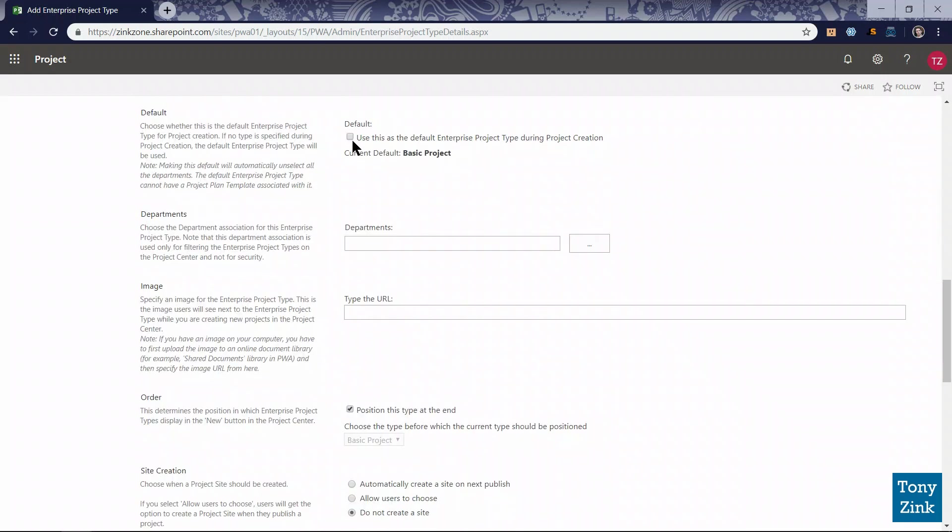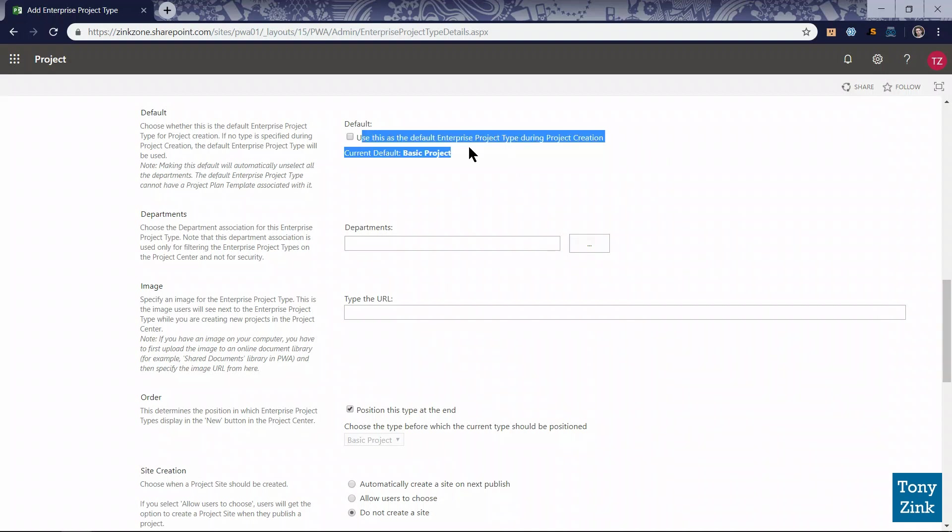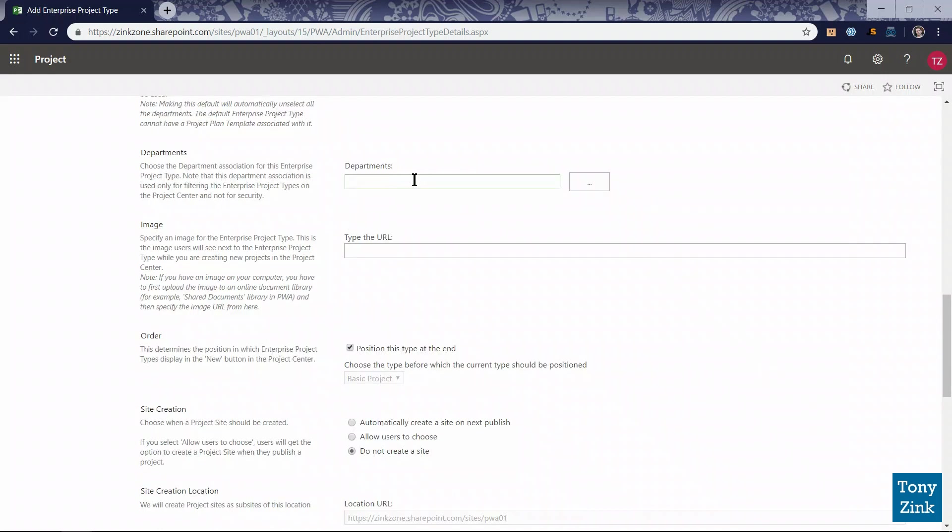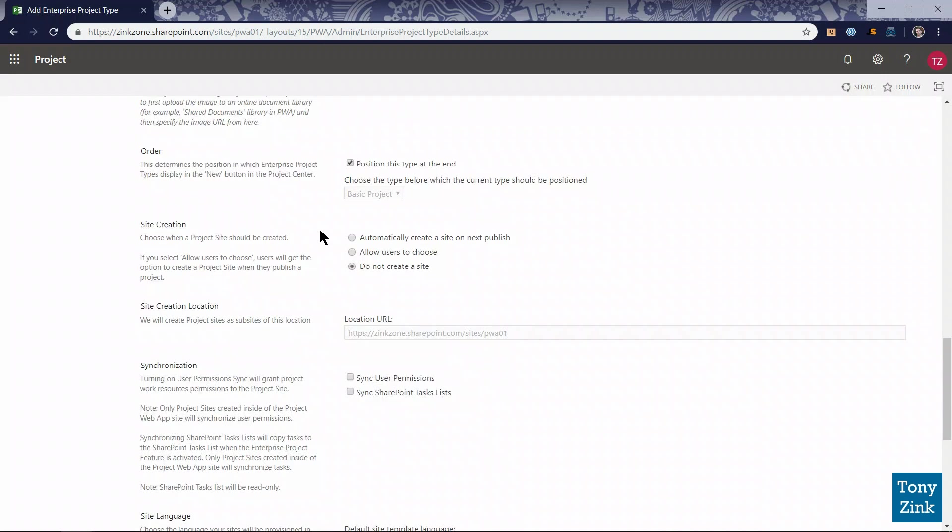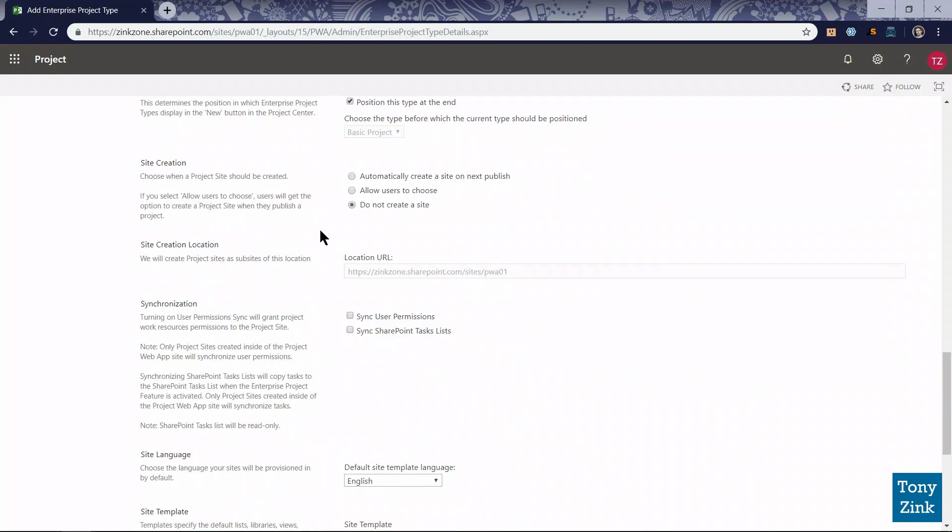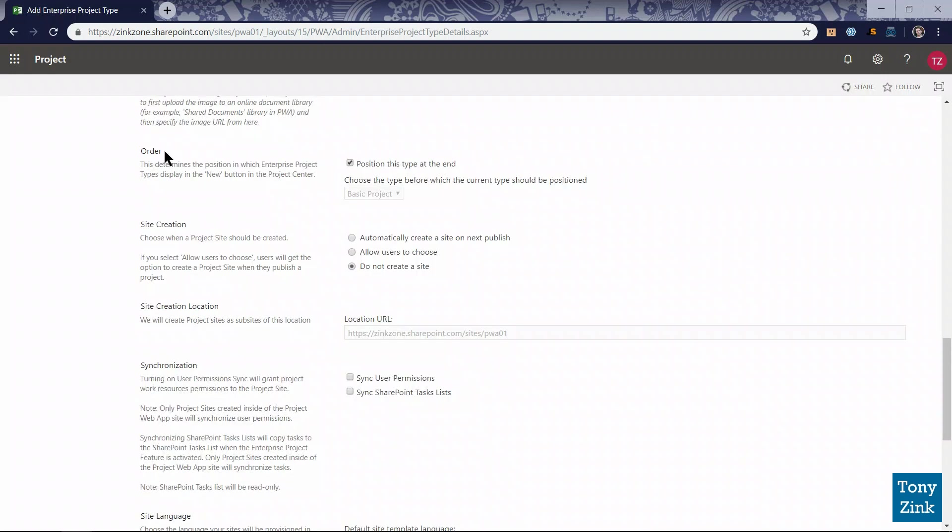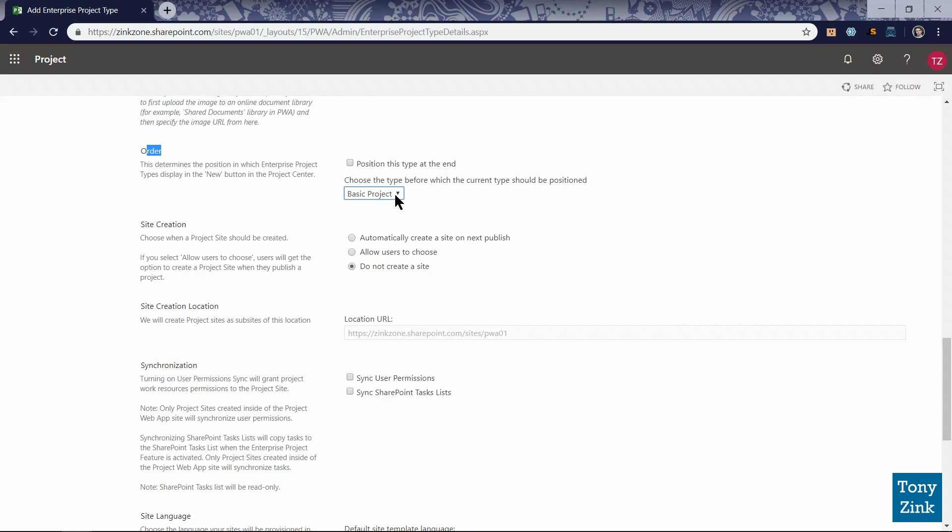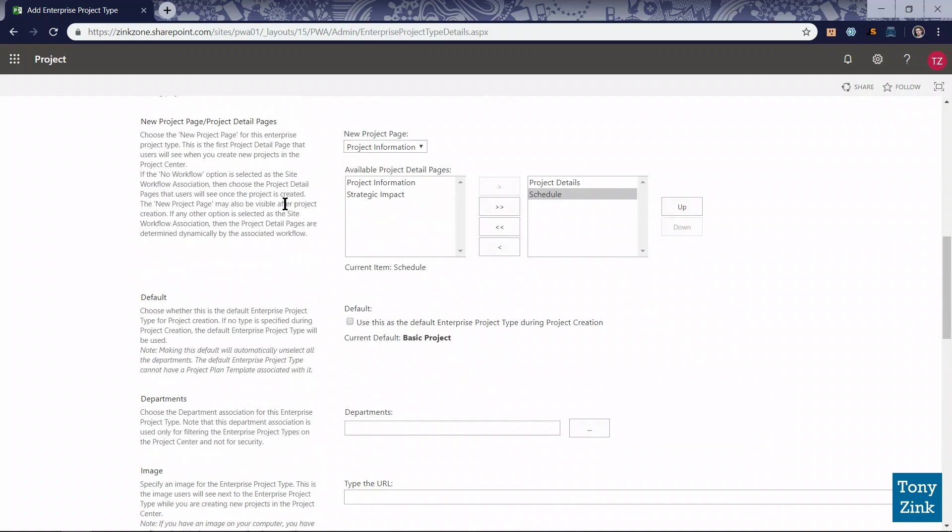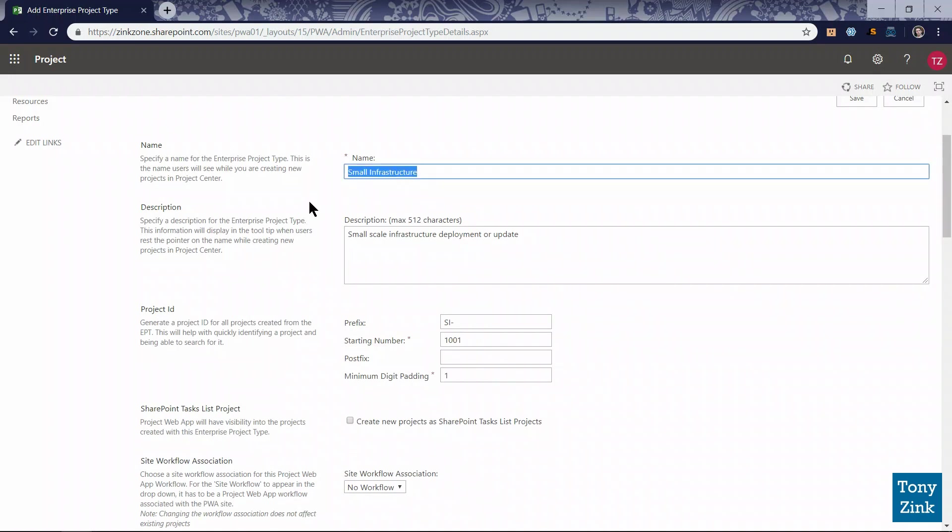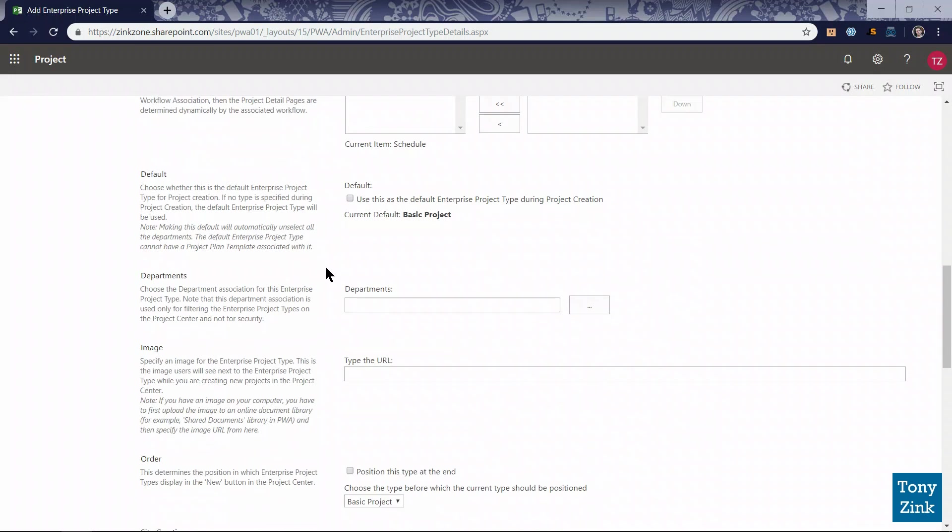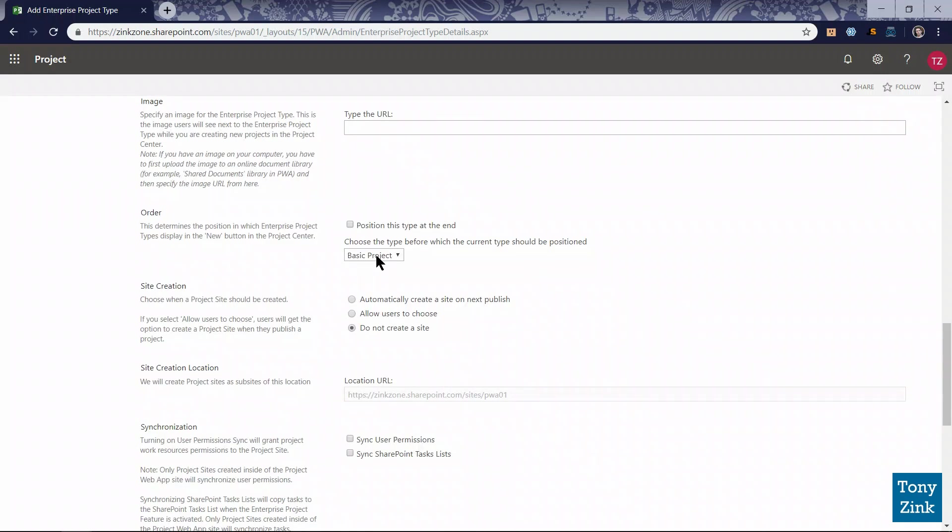This is not going to be the default enterprise project type, so I'm not going to check that box. I already have a default EPT in the system called basic project. We're not going to associate this with any departments for now. Moving on down the page, where do I want this to appear in any list of enterprise project types, like under the New button in the project center? I'm not going to position it at the end of that list. I'm going to place it before the only other one that's out there right now, basic project. So when people pull open that dropdown list, they'll see the name small infrastructure, and then they'll see one called basic project.